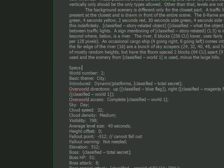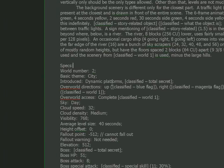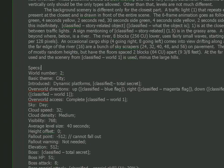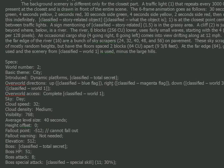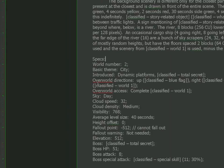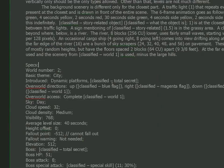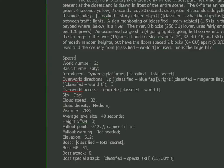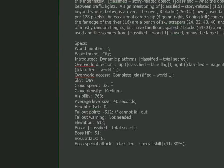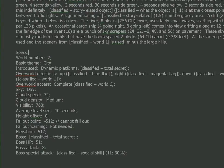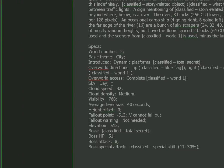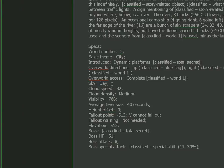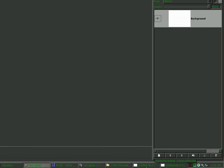World number, basic theme: City. Introduced - that's what new gameplay elements are introduced in this particular world that were not present in previous worlds. Overworld directions - when you're on the overworld on this particular world number, this is what each of the key directions relate to. My goodness. Where's this guessing game at? Overworld access: complete world one. In video games, how else is he supposed to access world two without cheating? Clearing world one. That is so obvious. Sky - that's what kind of sky is used. It's either day, dusk, or in one case, night. So let's get on with designing some worlds now.